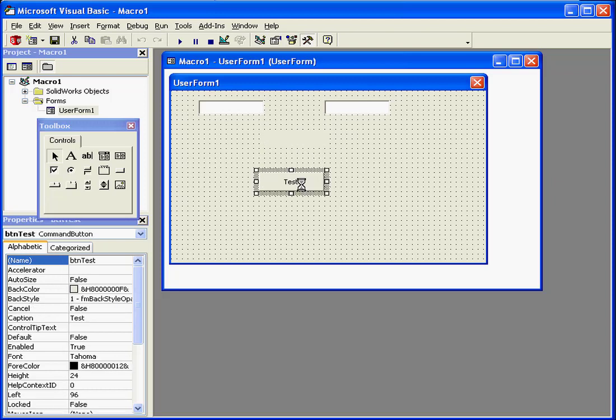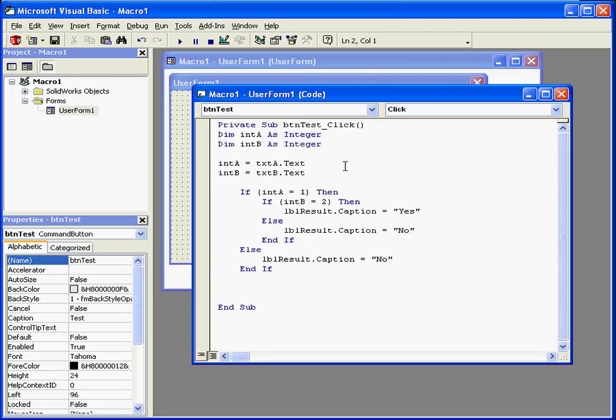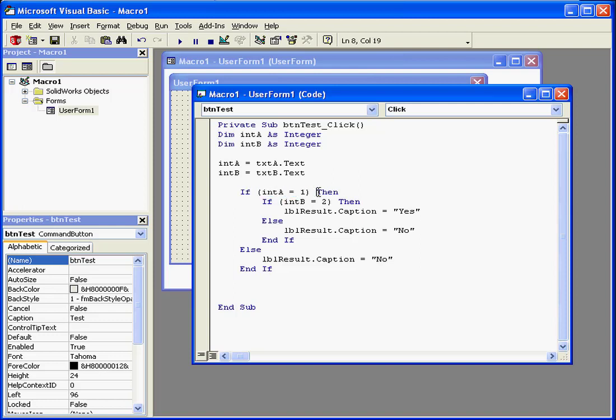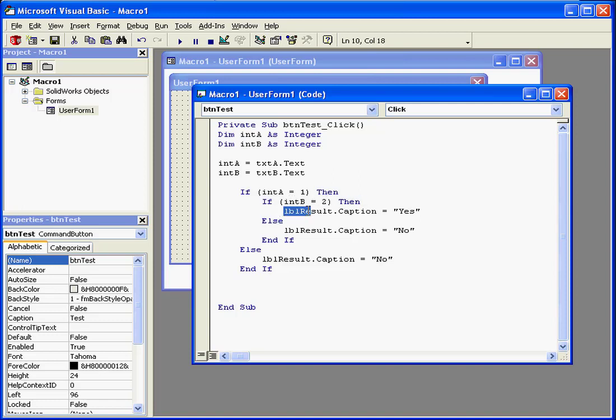Let's go take a look at our code now. Here we've got a routine which reads like this. If A equals 1, then If B equals 2, then the label result displays yes.